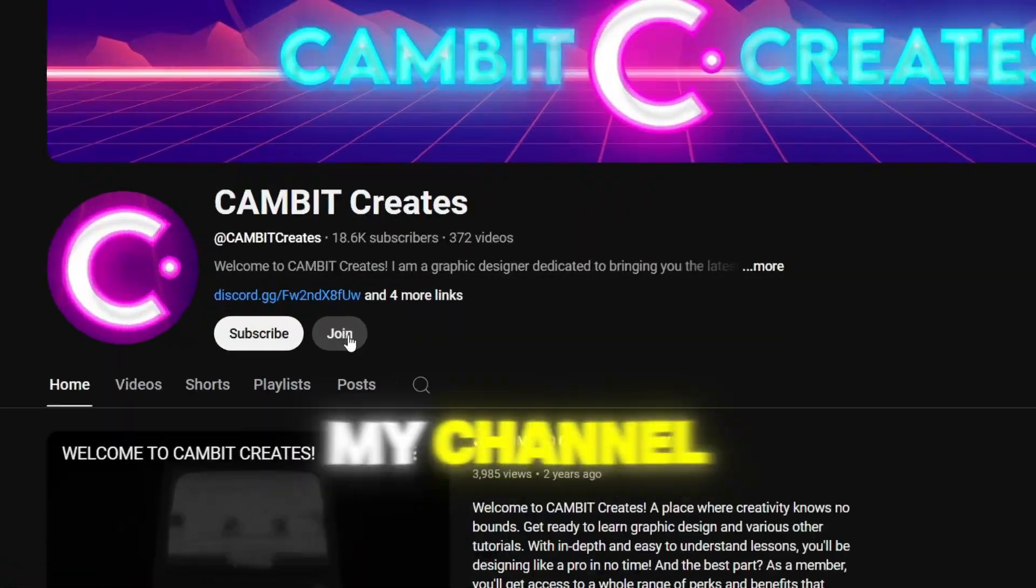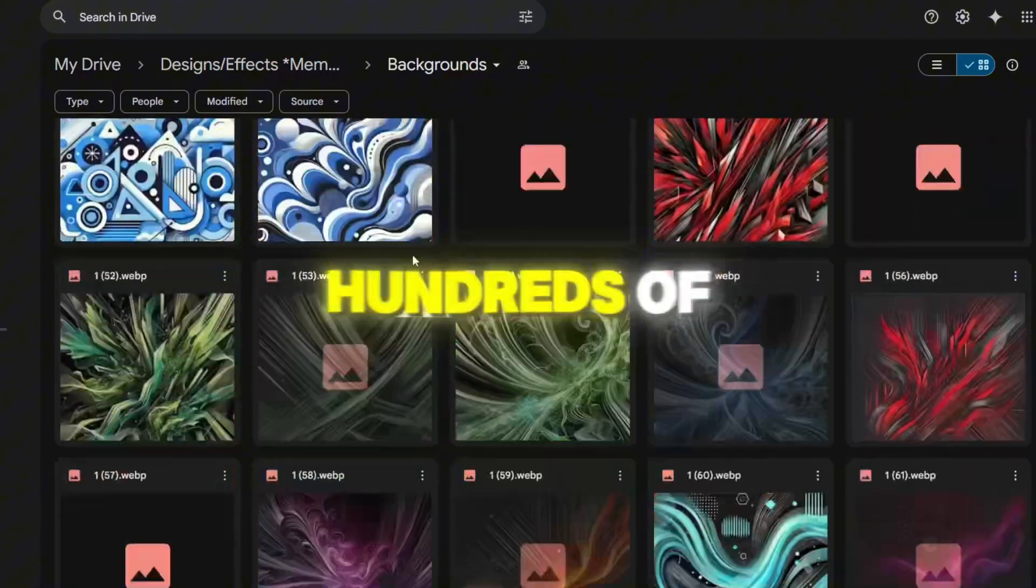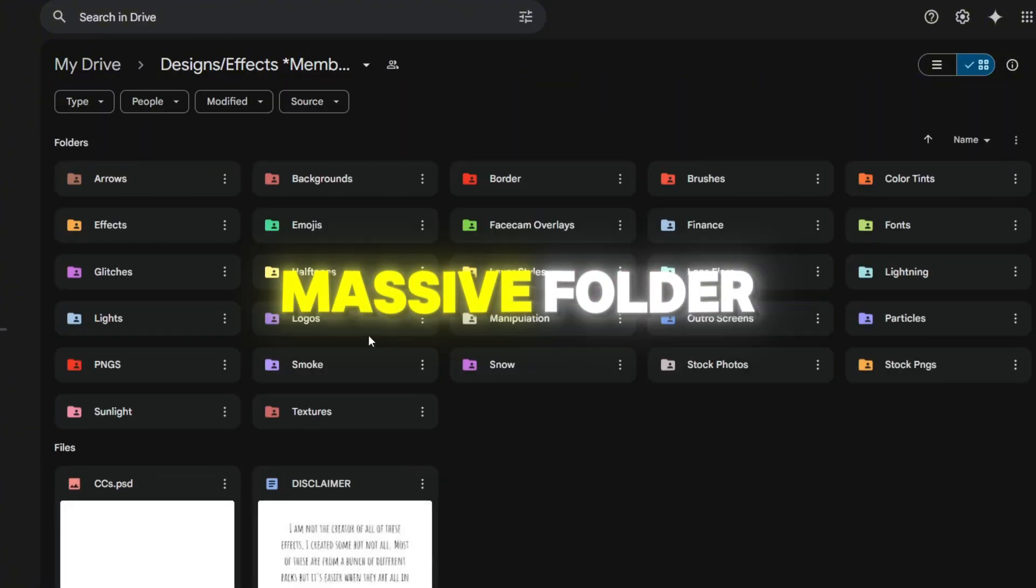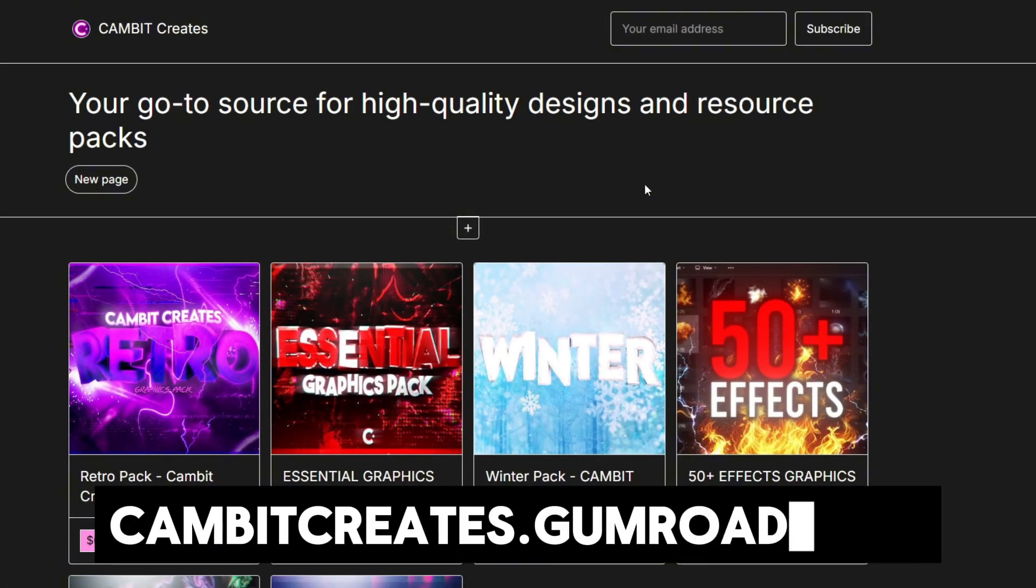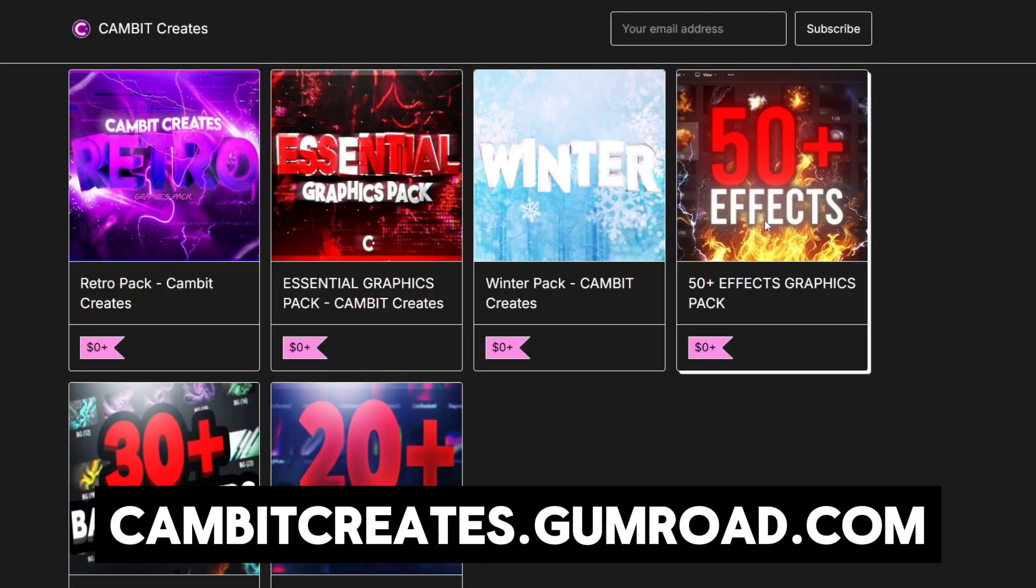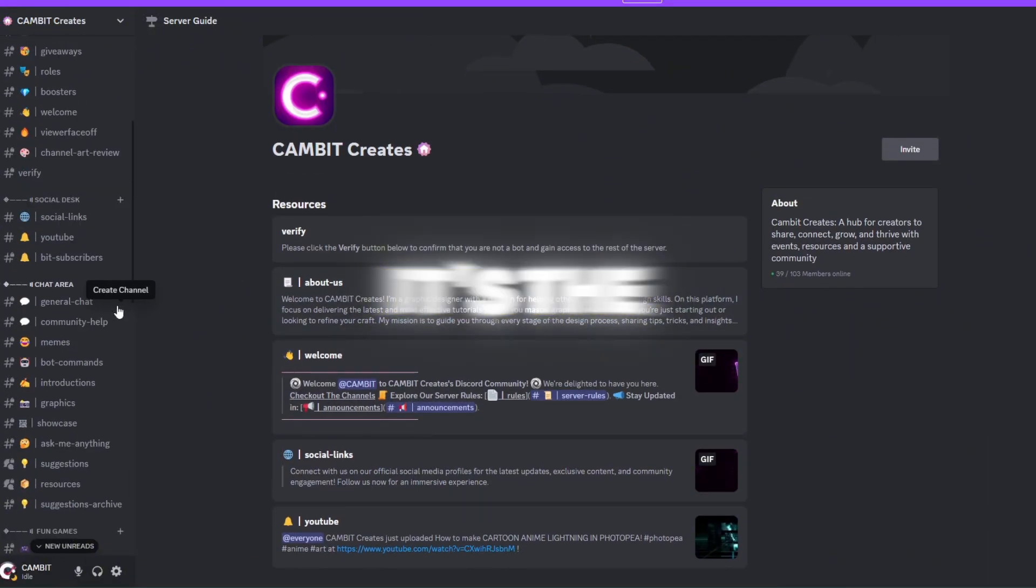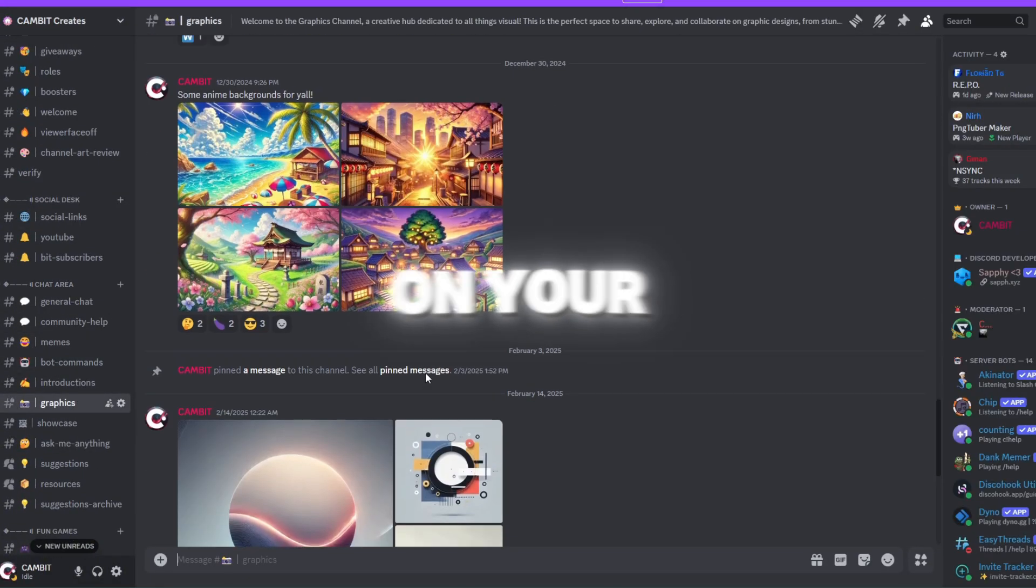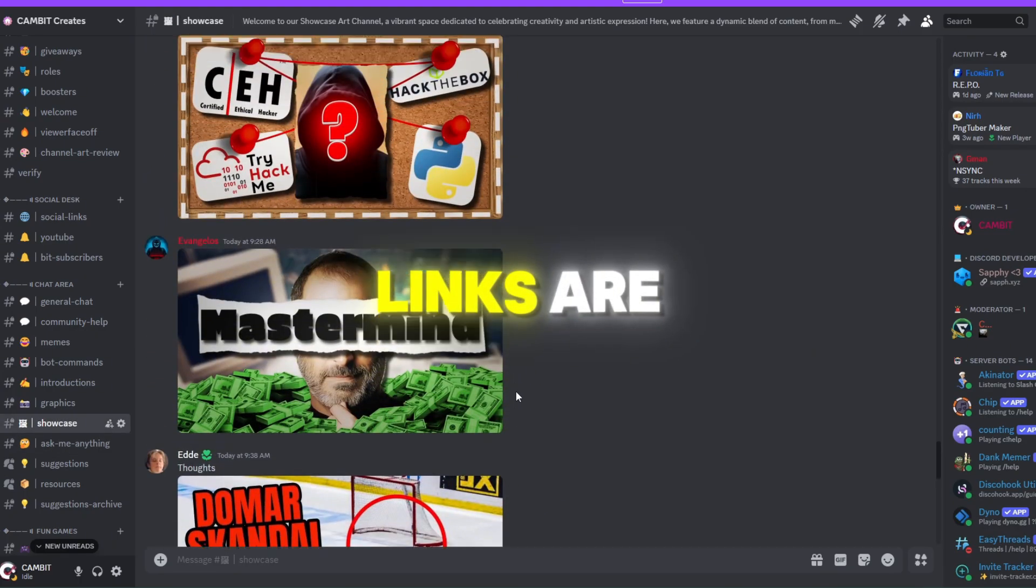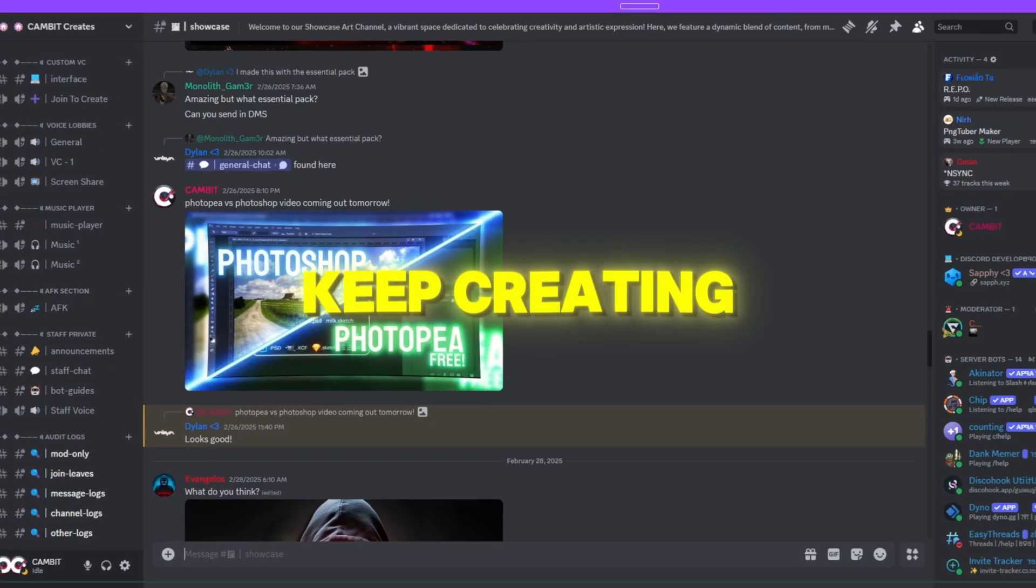Don't stop there. If you want to take your designs to the next level, check out my channel membership. You'll get access to hundreds of high quality effects in a massive folder. Plus exclusive perks like special badges and more. If you don't want to spend money, no worries. Head over to my Gumroad. I've got tons of free graphics packs ready to download and don't forget to join my discord. It's the perfect place to chat with other creators, get feedback on your work and join in on community events. Links are in the description. Check them out and keep creating.